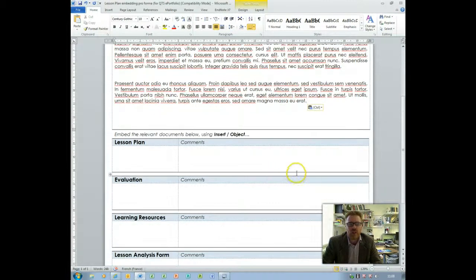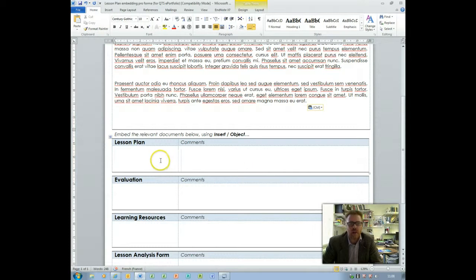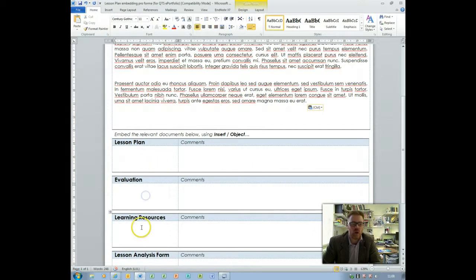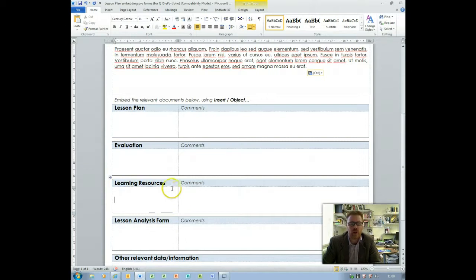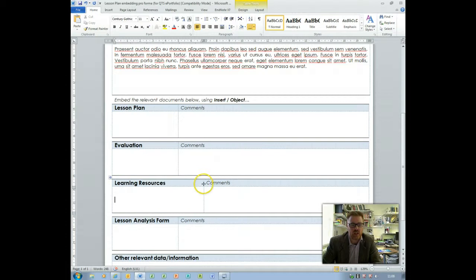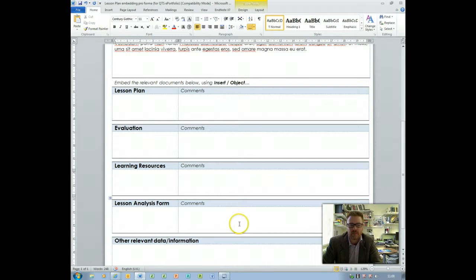So the actual process for embedding is quite straightforward. We've got sections here for the documents you need to embed and you can embed a number of documents. If you've got more than one learning resource then you can add those in and you can just change the size of that box if you need to. The comments section is really if you just need to put comments in.